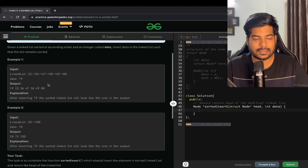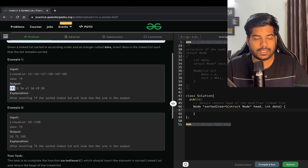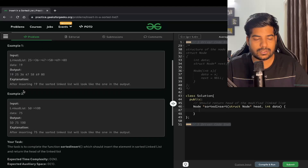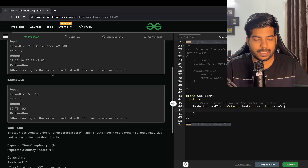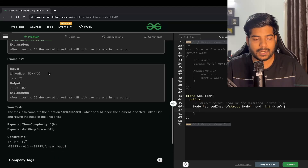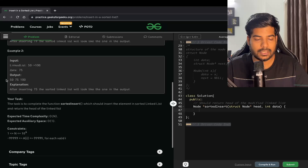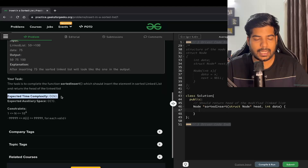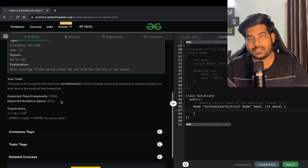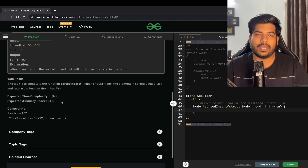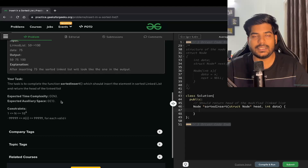For example, if our linked list contains values where 19 is smaller than 25, we should insert 19 at the beginning so that our list remains sorted. Similarly, we can insert 75 between 50 and 100, giving an output of 50, 75, and 100. The expected time complexity is O(n) and the expected space complexity is O(1).